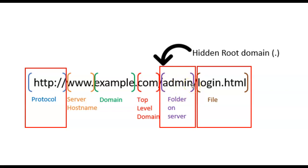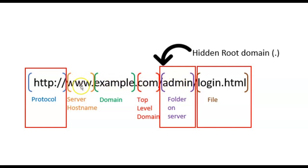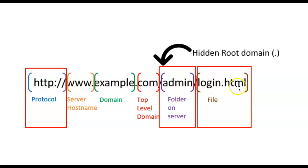That's simply a folder on this top-level computer, the www computer in this case, where I might find the page I want to serve. Then finally, I have the file name of the page I want to serve up, in this case login.html.